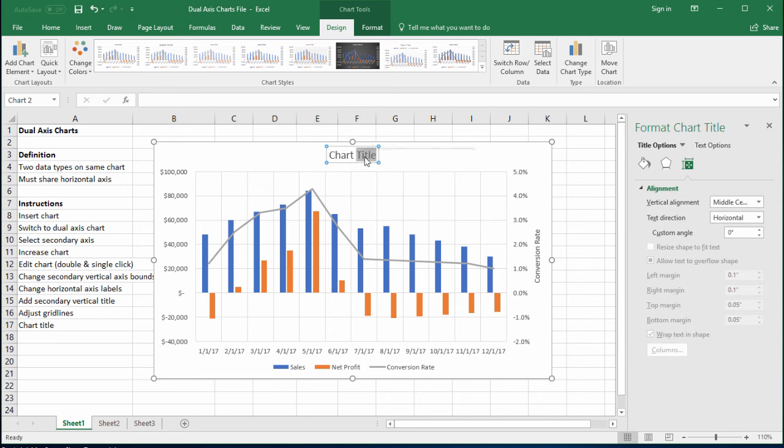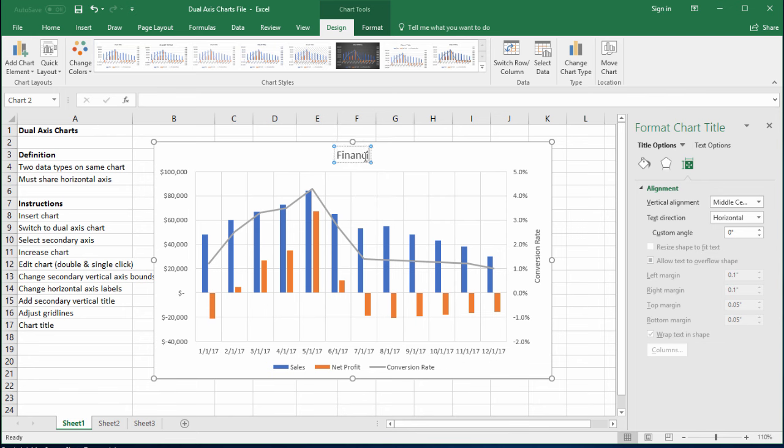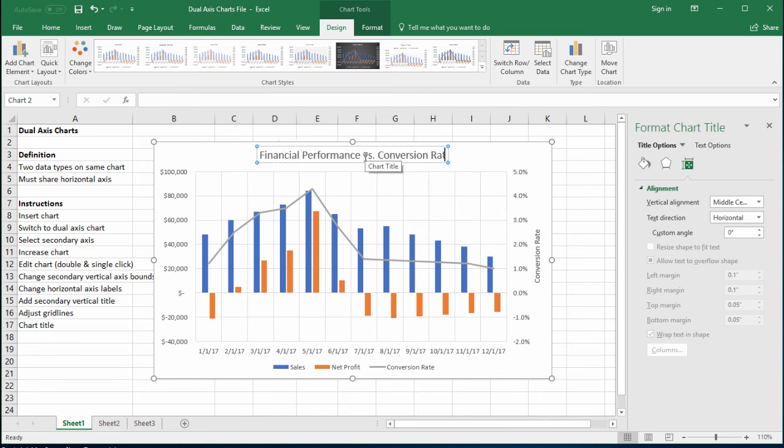And then obviously at the very end, I will choose a title. Let's say financial performance versus conversion rate.